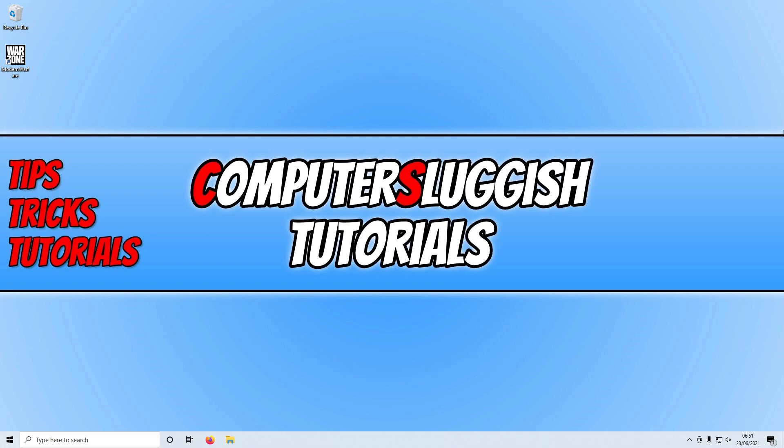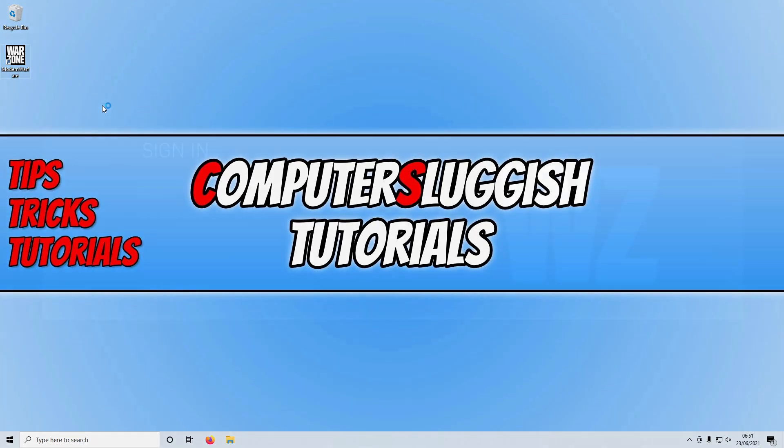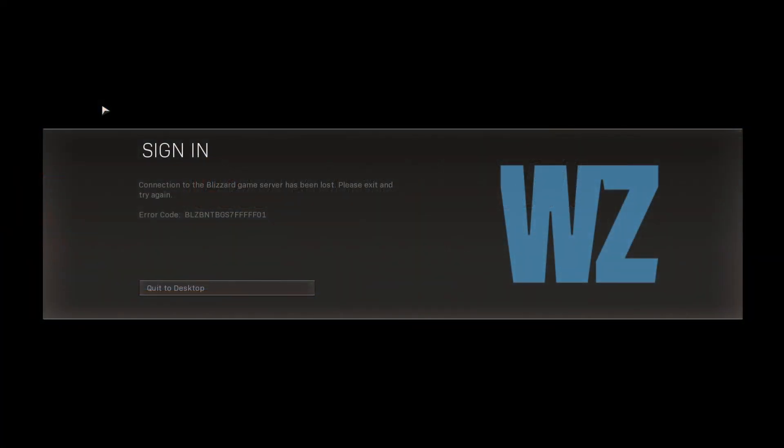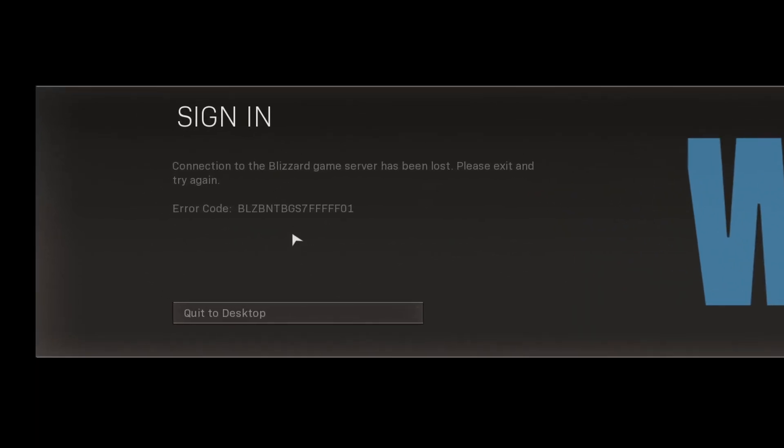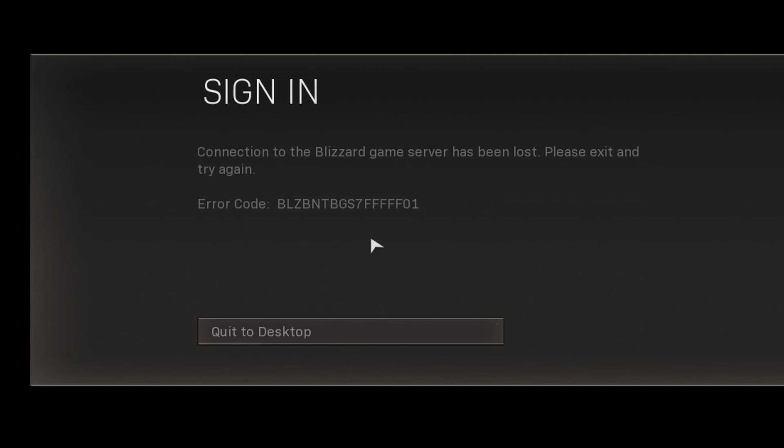I'm going to show you the error quickly. So if I open up Warzone using the shortcut on my desktop and just give it a second to load, as you can see it has now given me an error code and it's quite a long error code. I'm not going to bother reading it out, but you can see that's the error and it is in the title of this video.